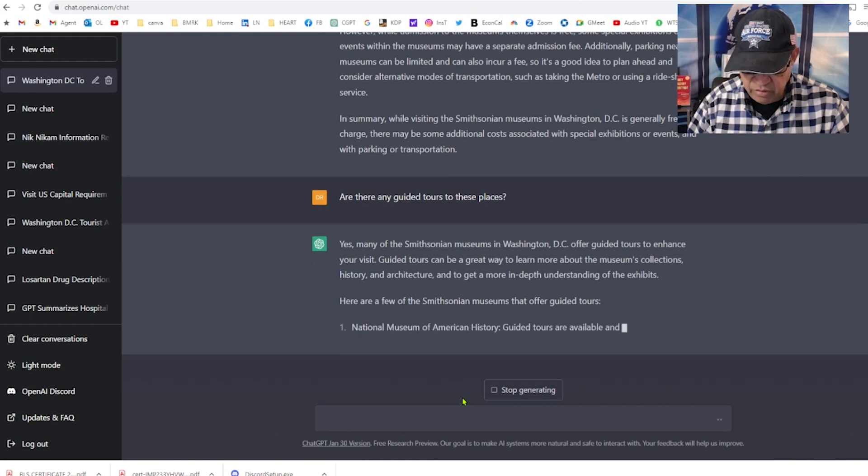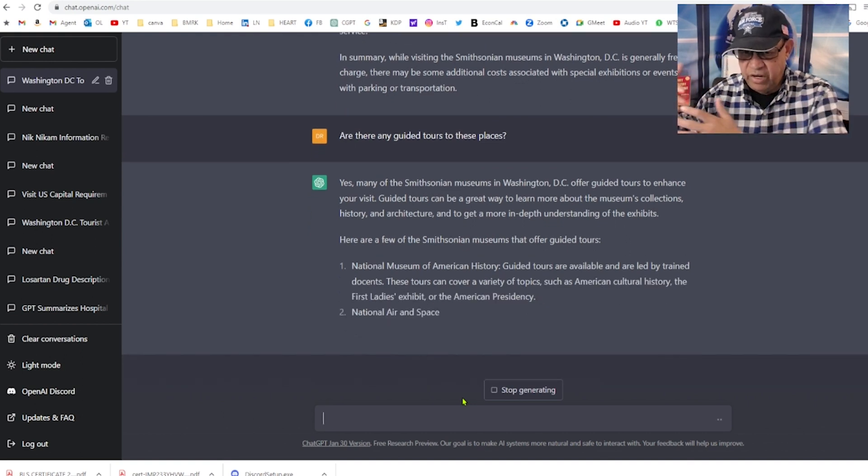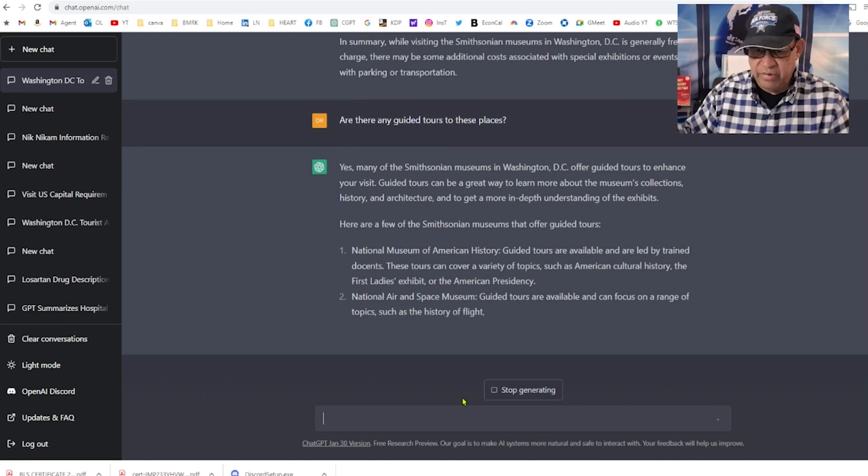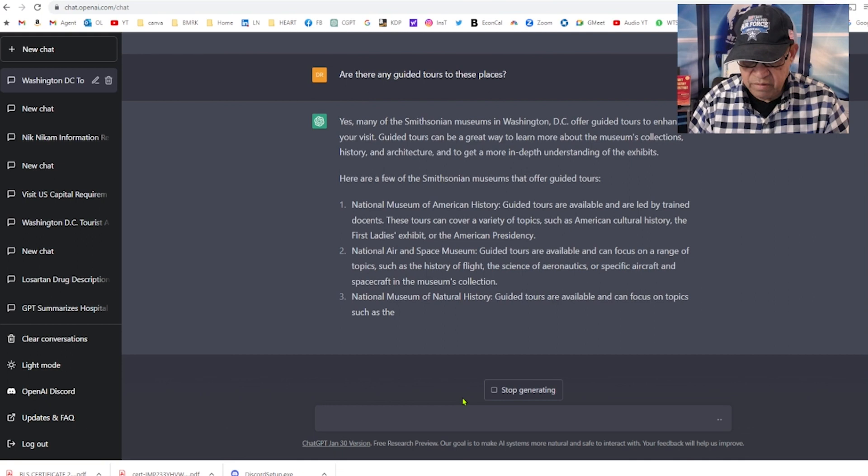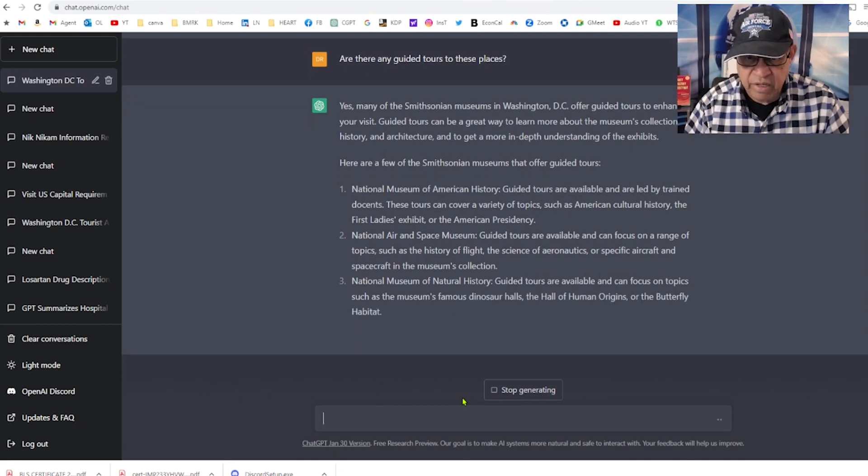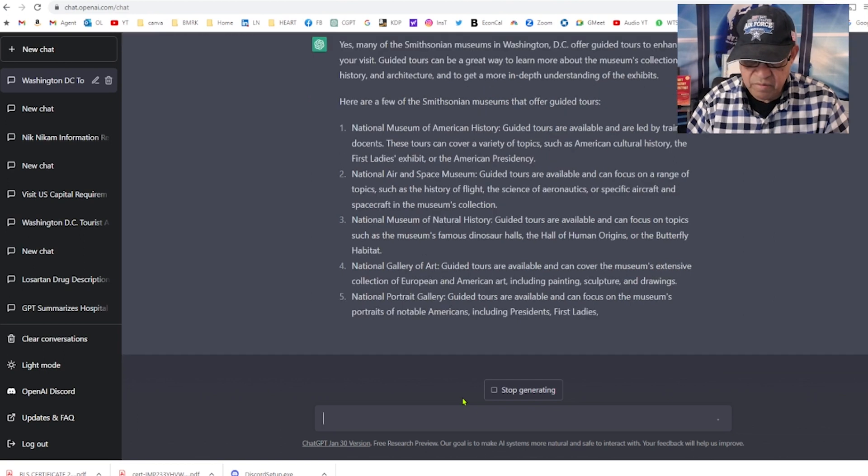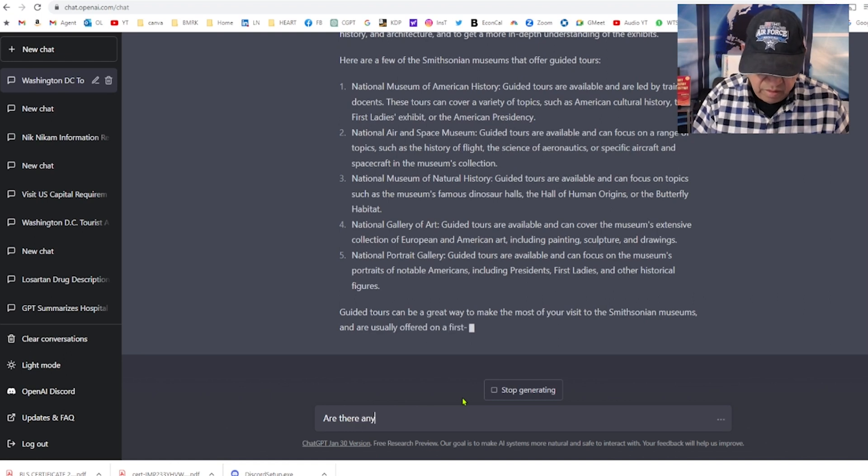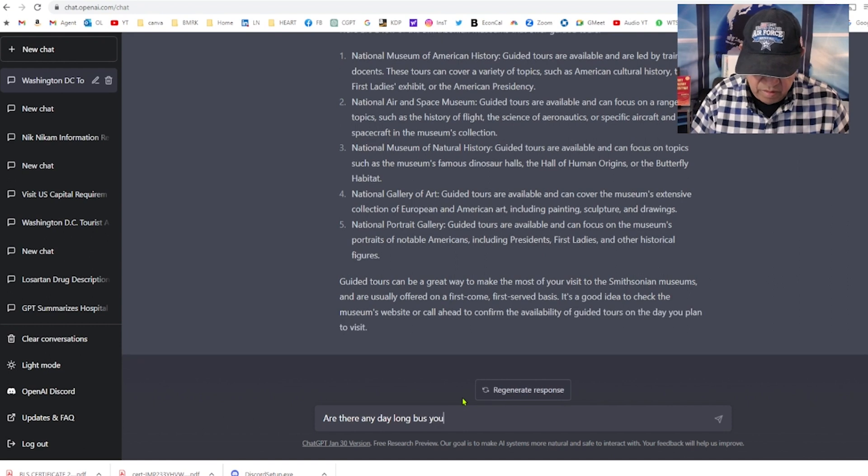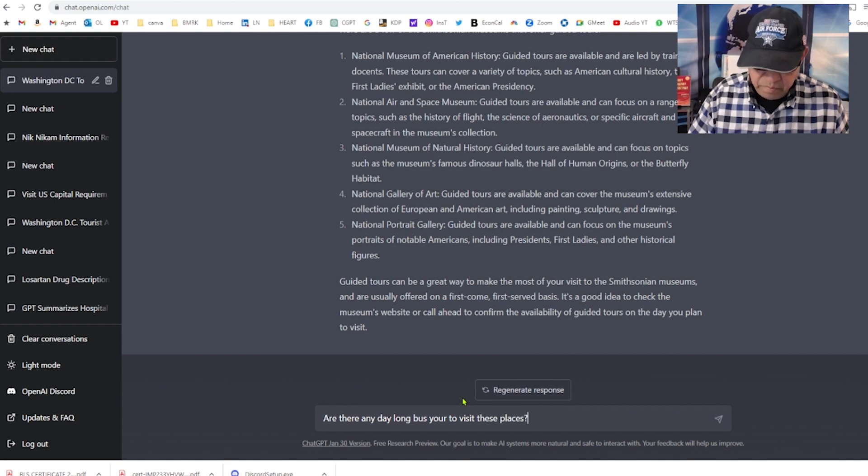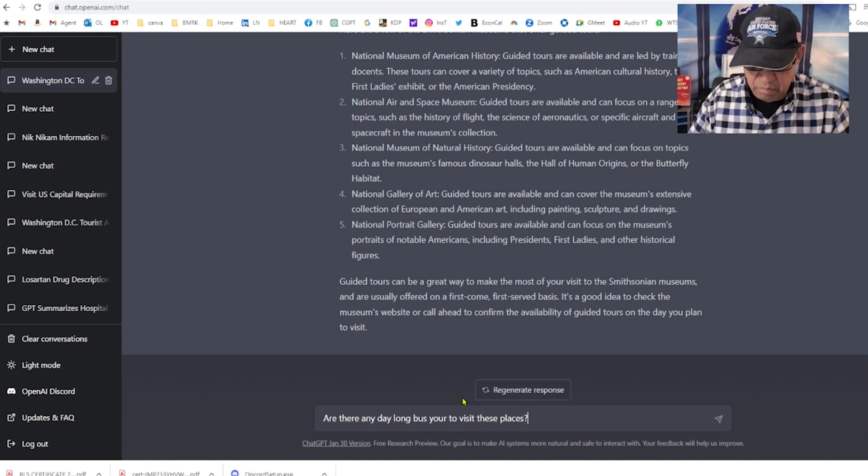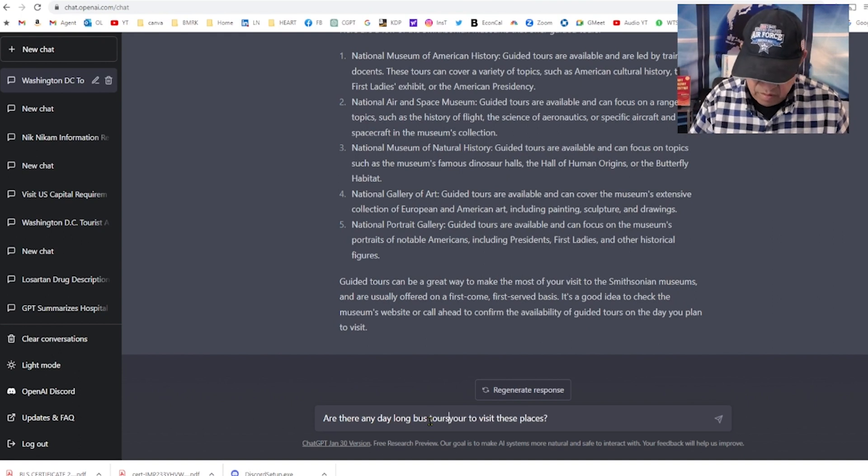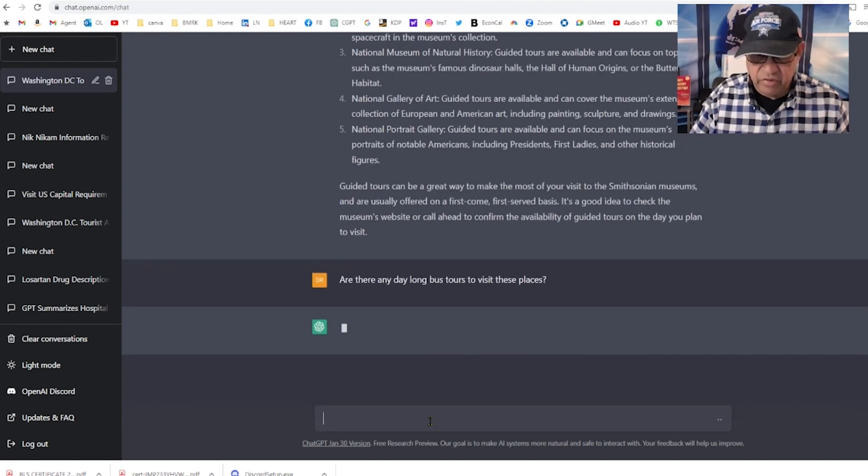Yes, many Smithsonian museums in Washington DC offer guided tours. National museum guided tours are available, but I'm not talking about guided tours in a museum. I'm talking about like a day tour. Let me rephrase the question. Are there any day-long bus tours to visit these places?